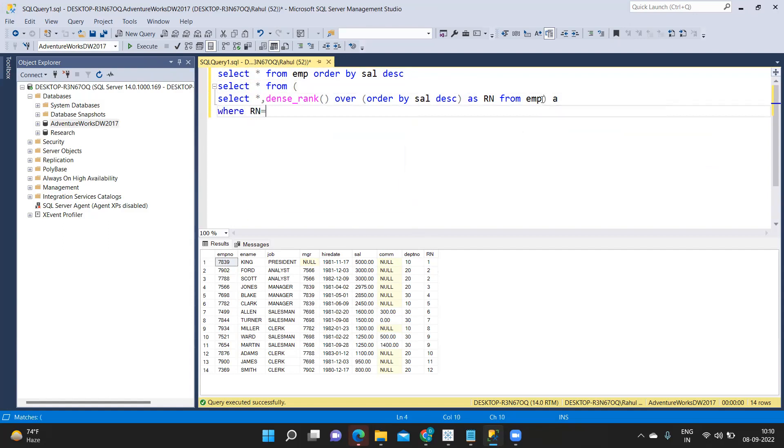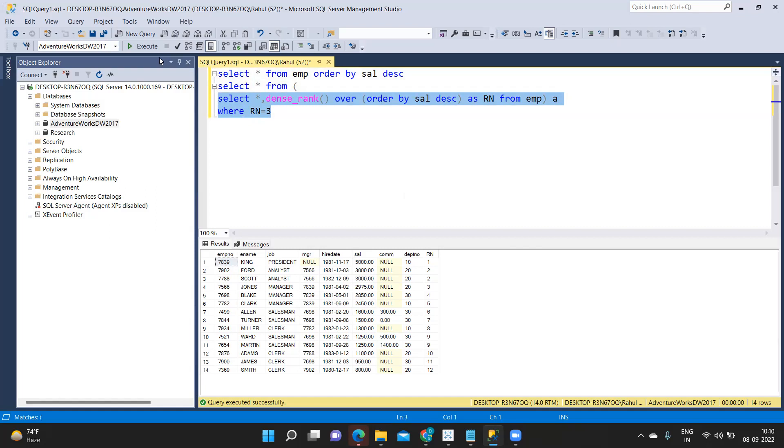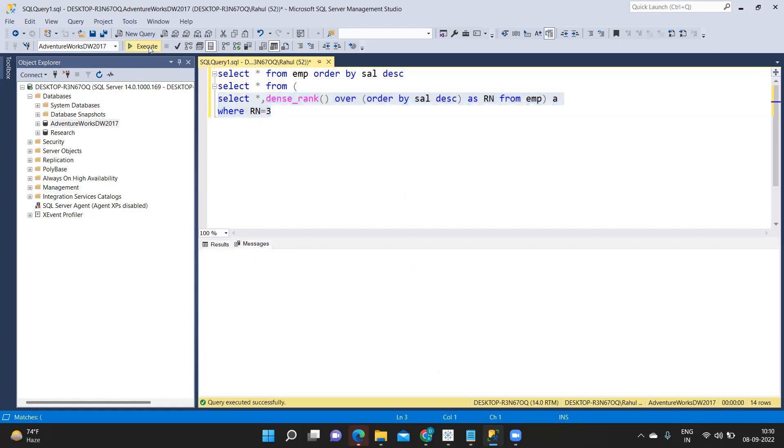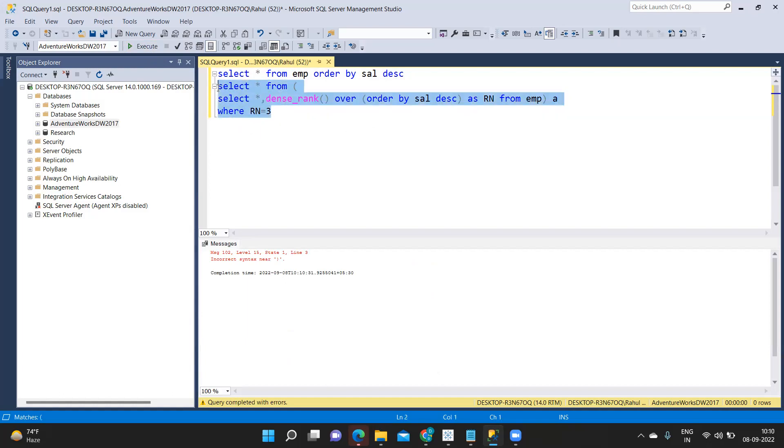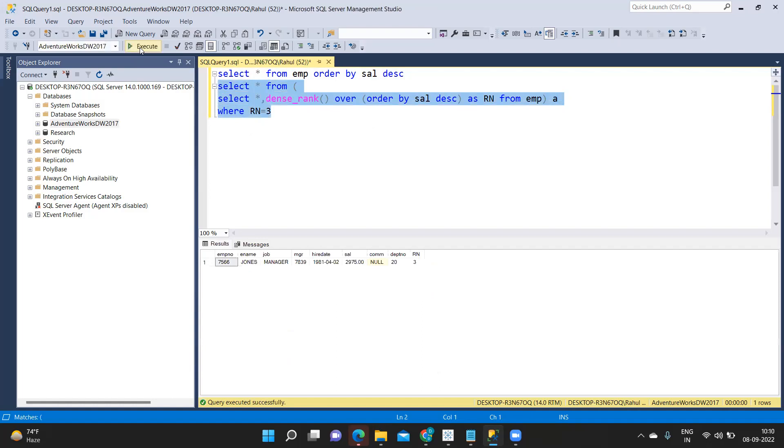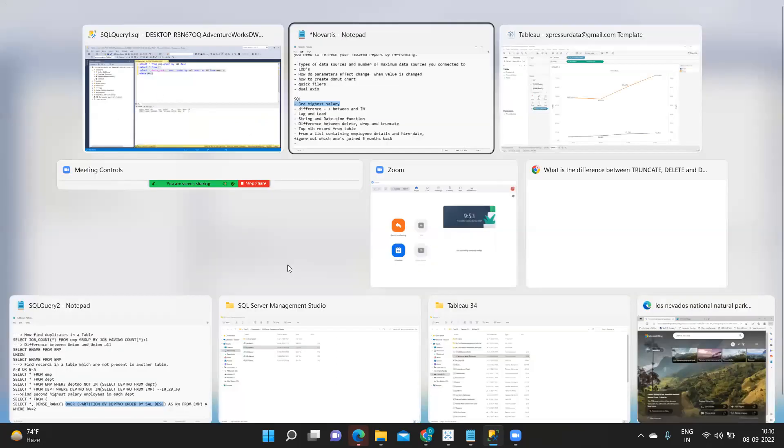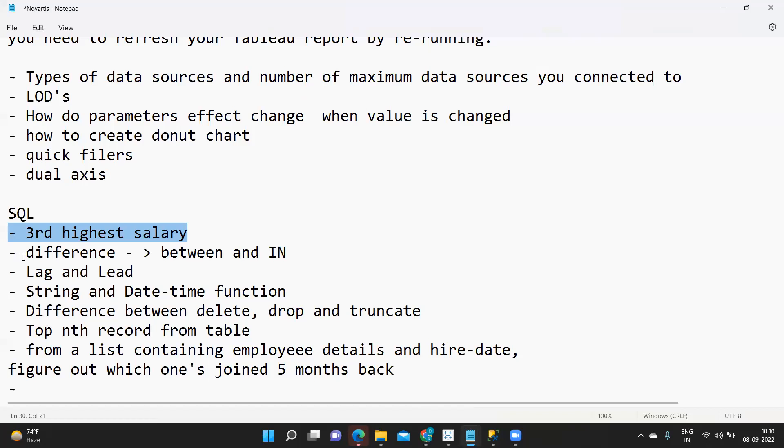Now I will use this input select star from, I'll close and I'll close this and call it as A where RN is equal to third. Simple. So now it will give us third record is like Jones 75 double 6 we should get. This is seven five double six, it is giving us that result.